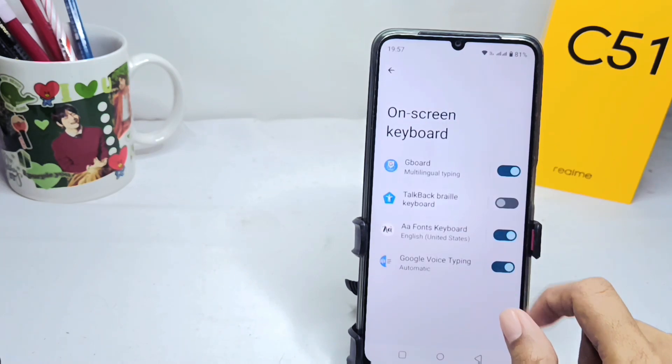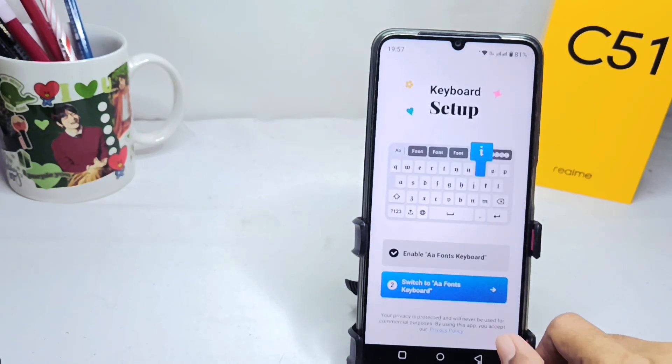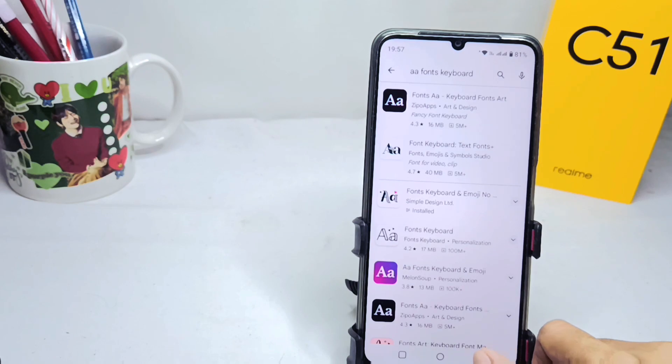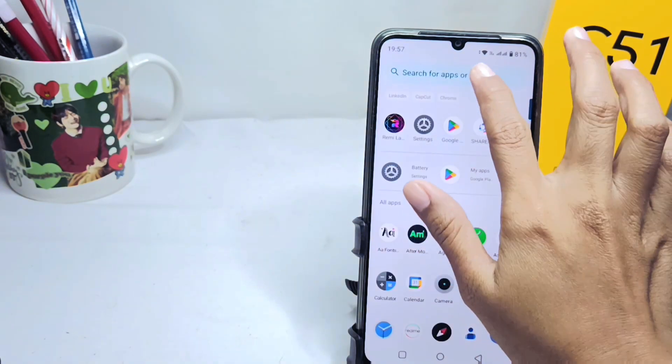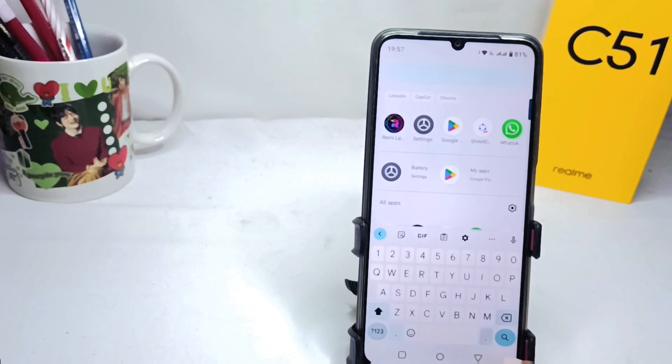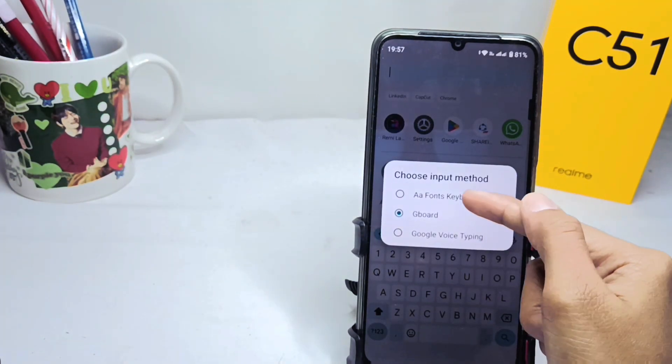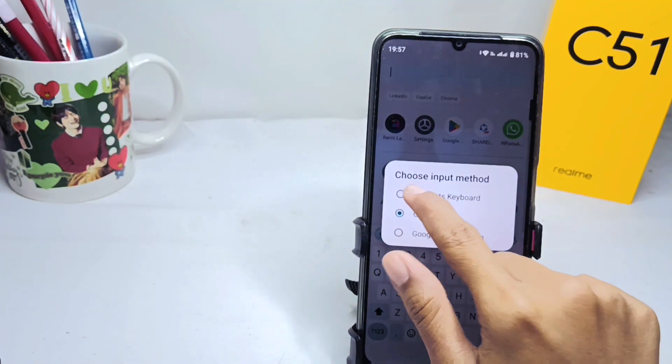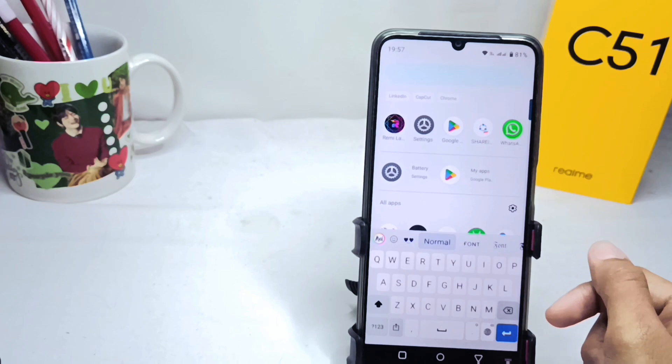After that, here you can see the keyboard display and tap this icon. After that, here you can customize your font style as you want.